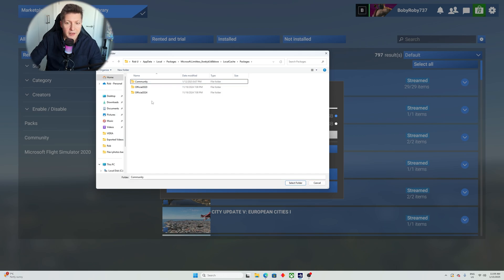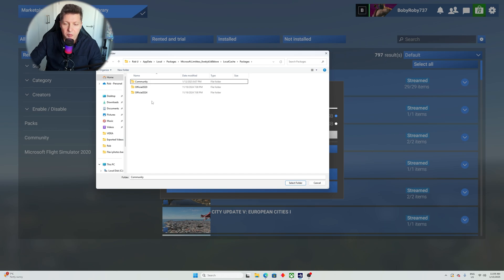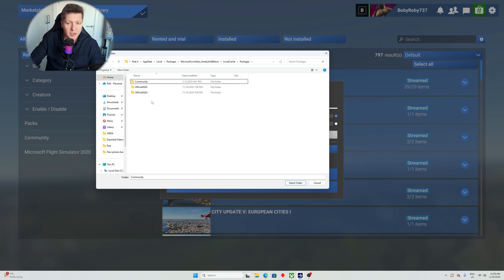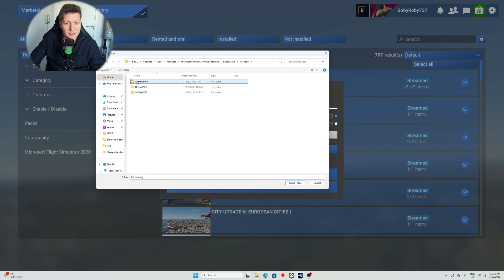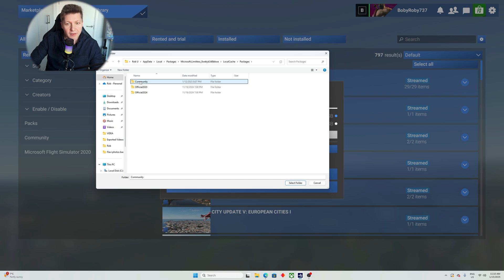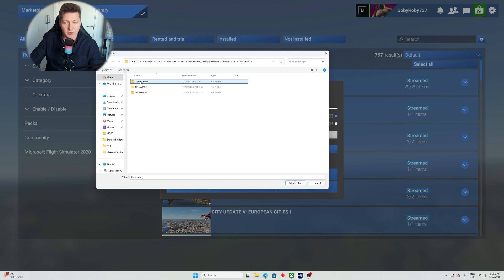I believe that this could be one of the issues where potentially some of you or some people were putting the add-ons, like third-party add-ons, over here in official 2024. If you did that, well, guess what? It wouldn't work. You have to put it inside the community folder. This one, the first folder on top here. So again, this is the way to make sure where your community folder is located for Microsoft Flight Simulator 2024.